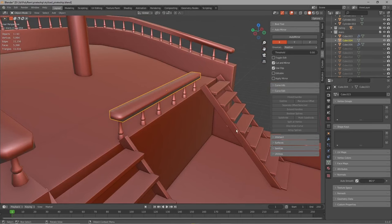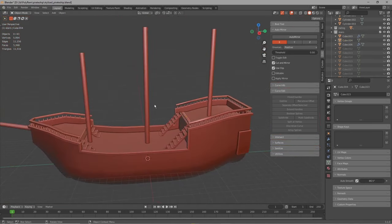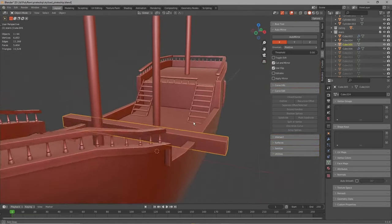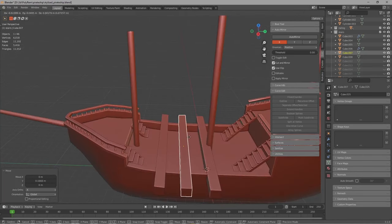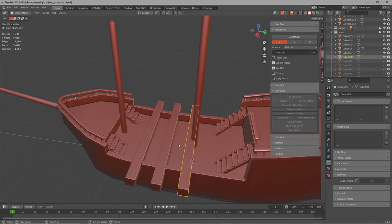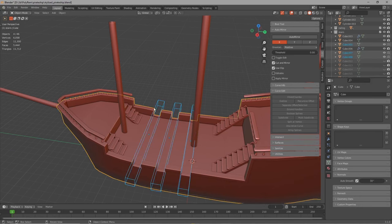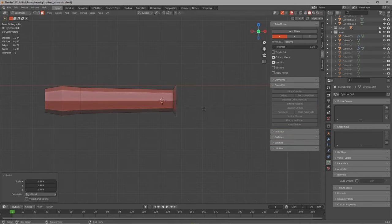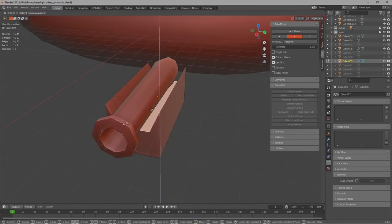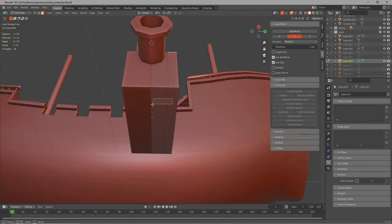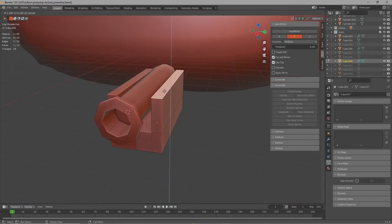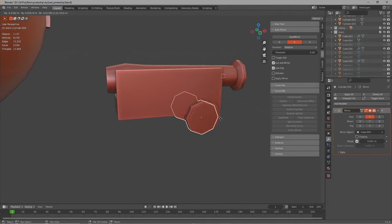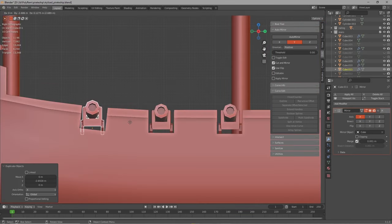Now it's time for some cannons, but first we gotta do the holes of course, where the cannons will be. So just add a cube, make it really long and duplicate and place it where they should be. When you're happy with the position of the cubes, just shift select all of them and last the ship and press CTRL minus to cut them out of the ship. The modeling of the cannons is pretty straightforward: just add a cylinder and extrude it out to the shape of a cannon. Then we add a cube and add the auto mirror addon to it and extrude that face to get the base of the cannon. Finally we add 4 cylinders to make the wheels of the cannon. Now we got a cannon, so just join all the objects and place them at the holes we just made.